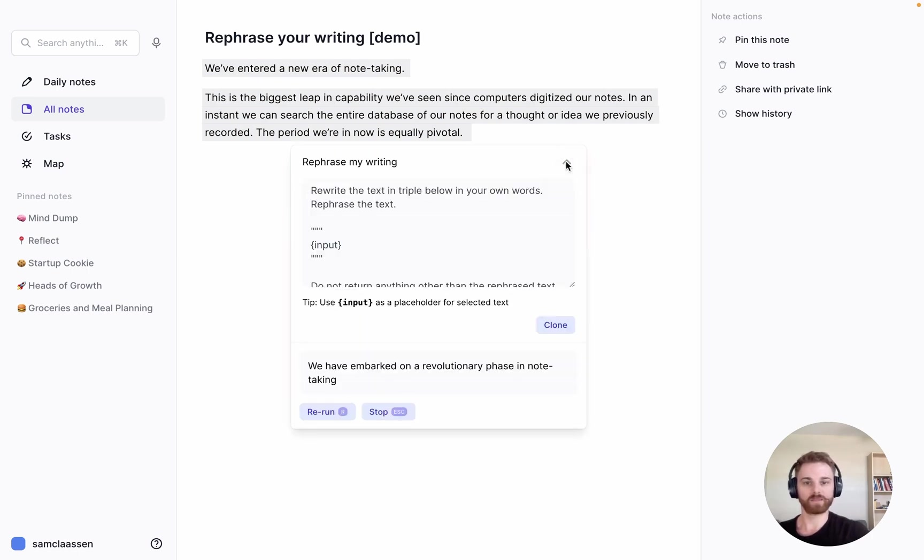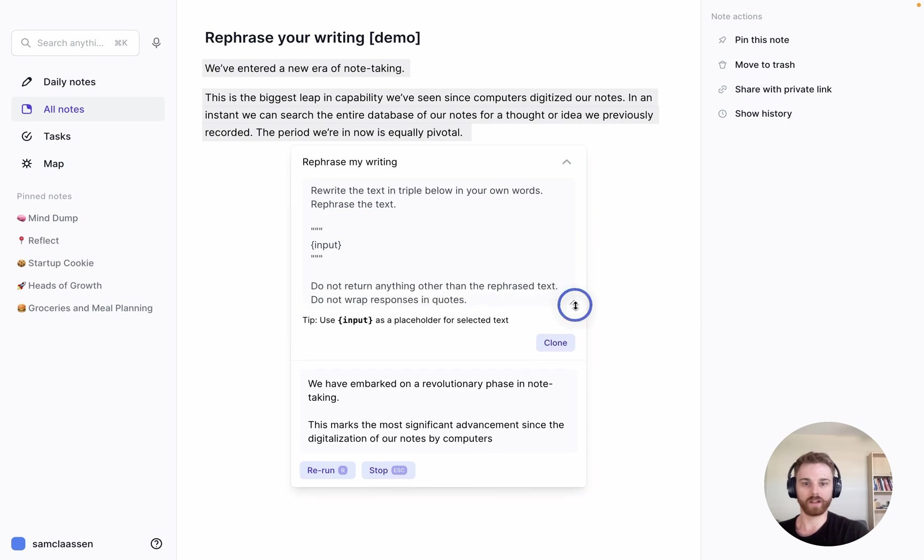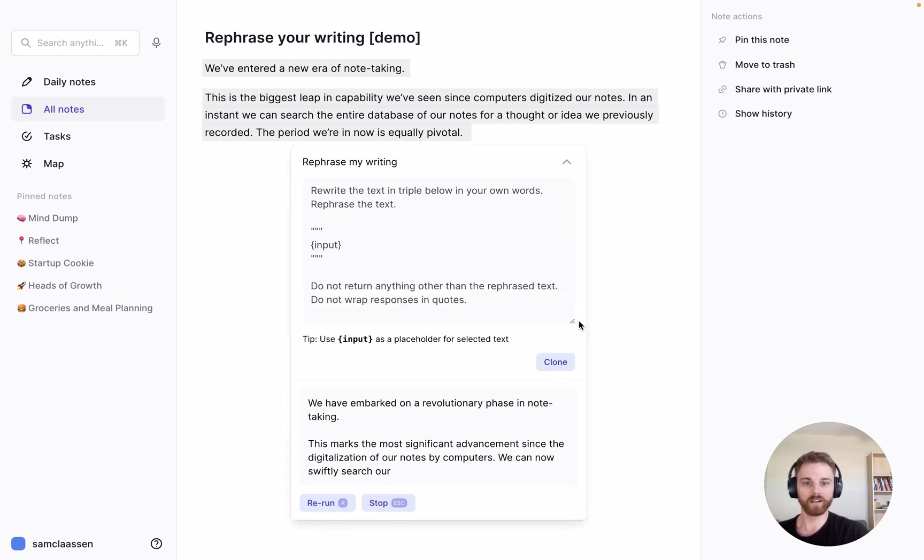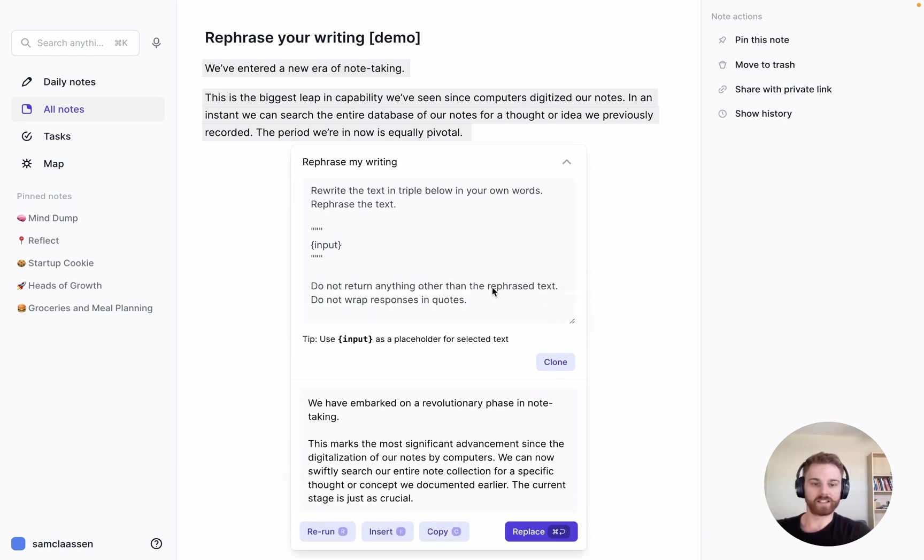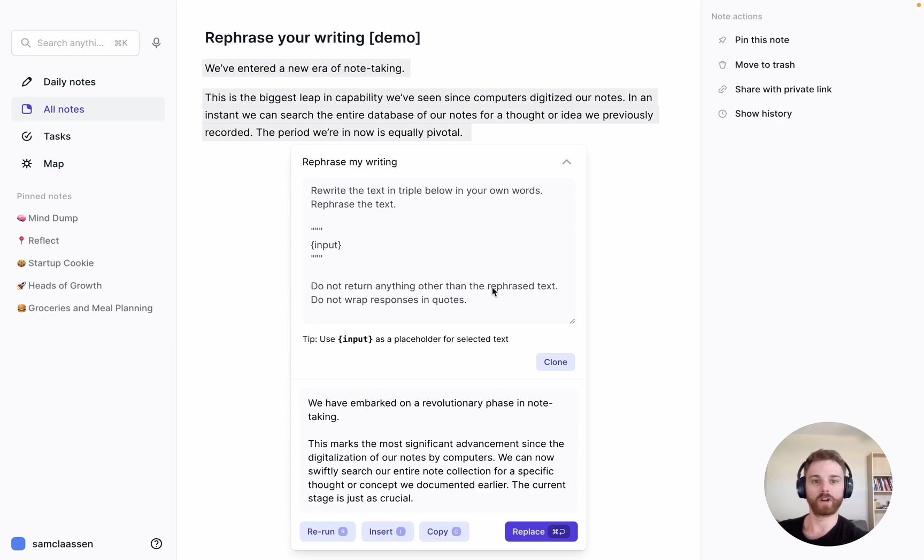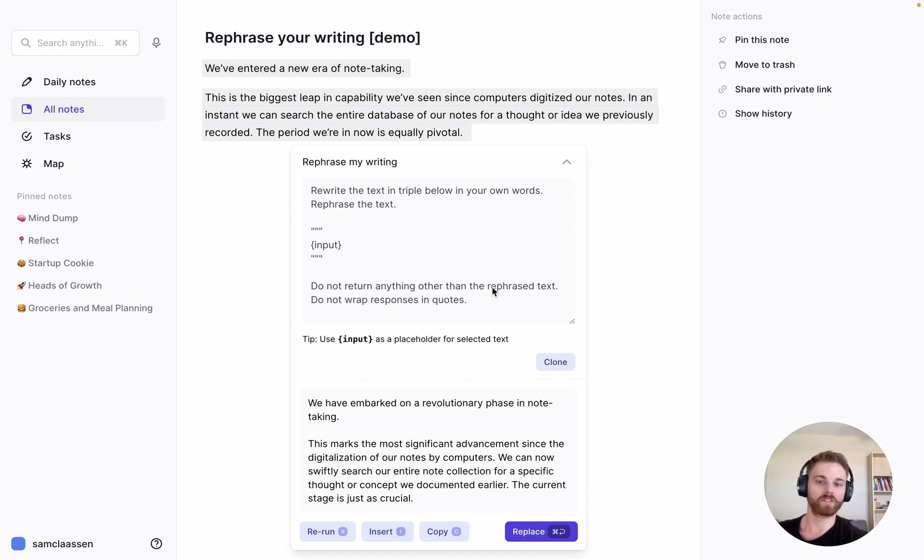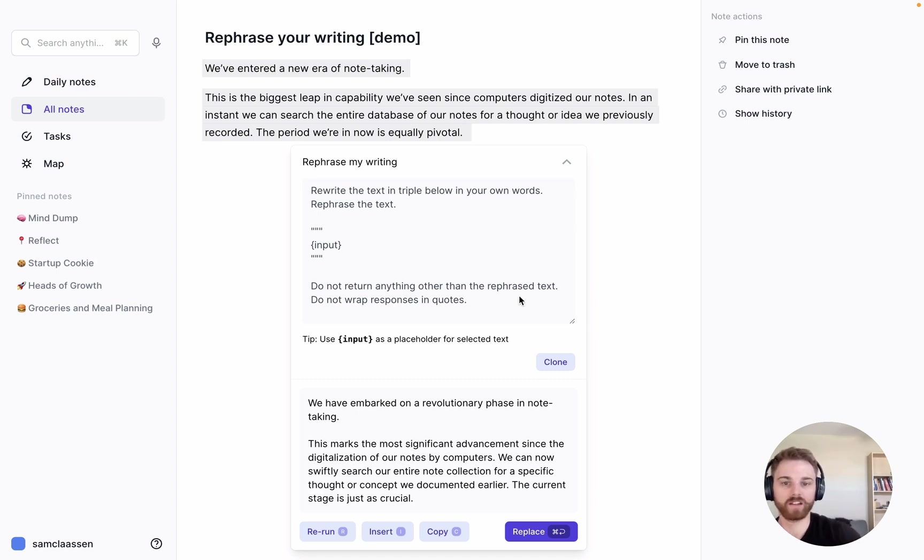I'm going to expand that custom prompt. You can see it's just instructed to rephrase the text—it's not being given any particular tone or anything in terms of how to rephrase it. So let's change that. We can clone it.